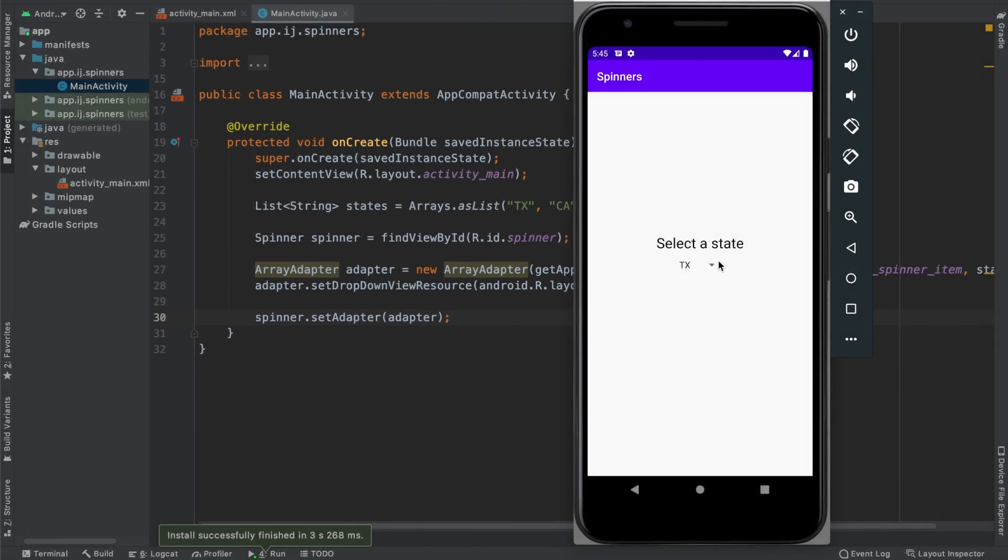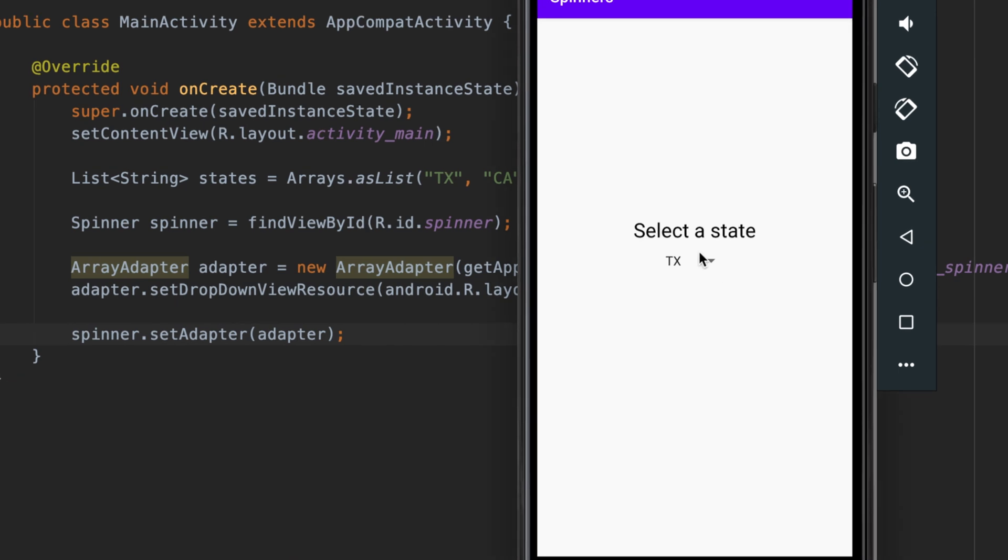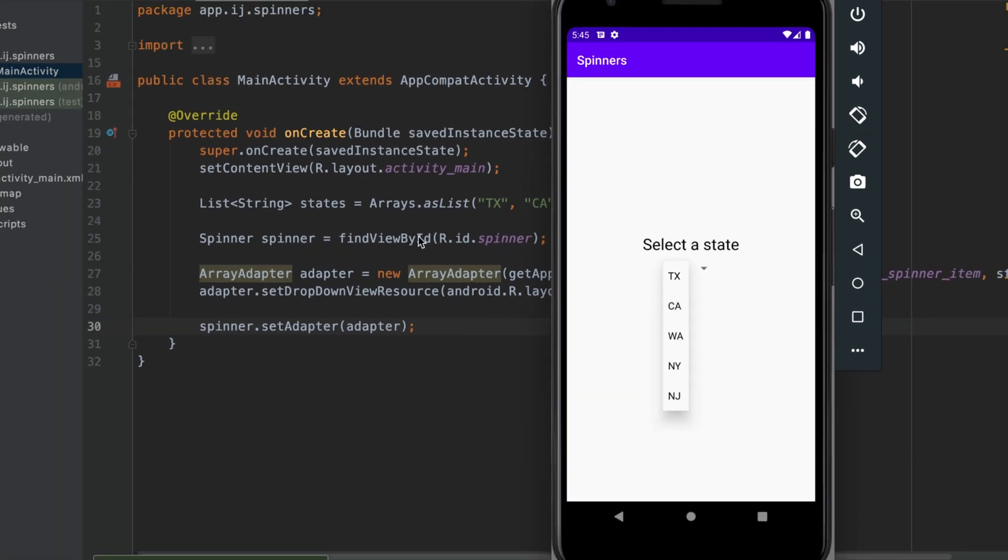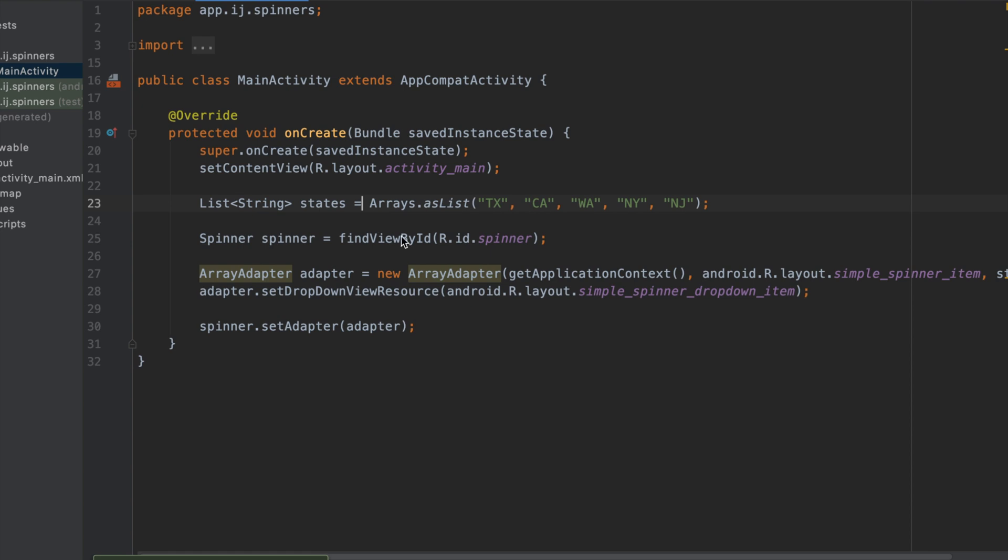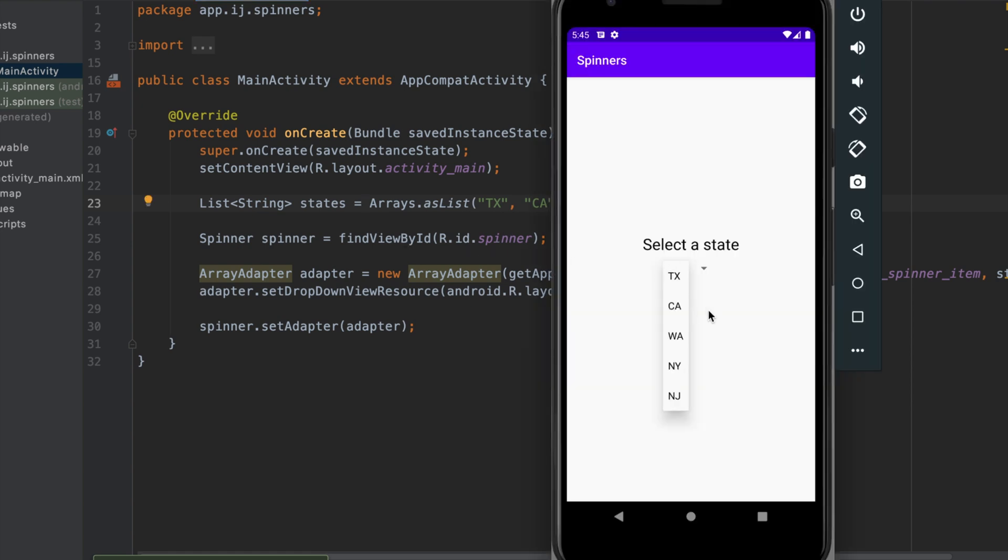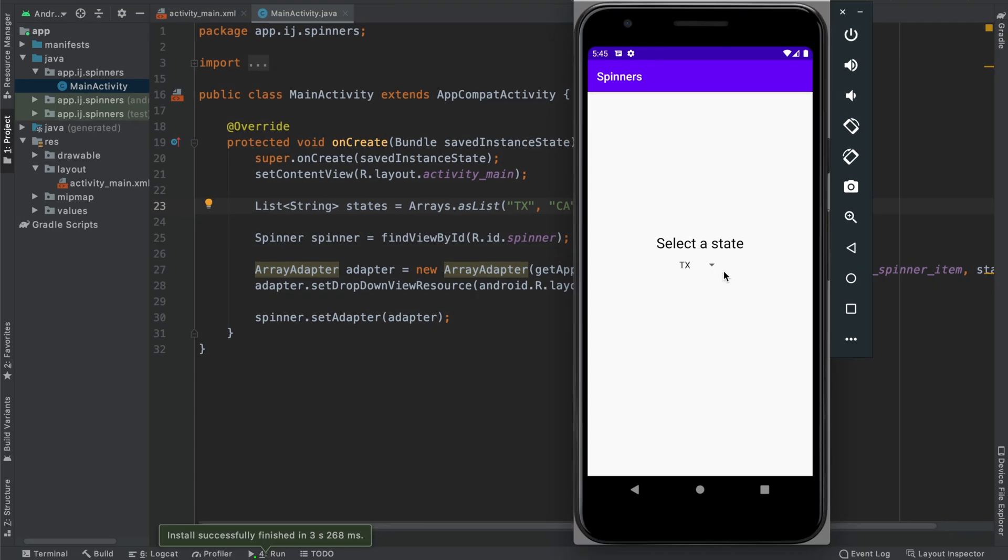So when we run the final app, you can see over here we have a spinner. It has the value Texas. And then when we click on the spinner, it gives us a list of five states that we've provided in our list over here. You could, of course, go on to add more states or use it for countries or different types of items. But basically what you learned from this tutorial was how to add a spinner to your app.